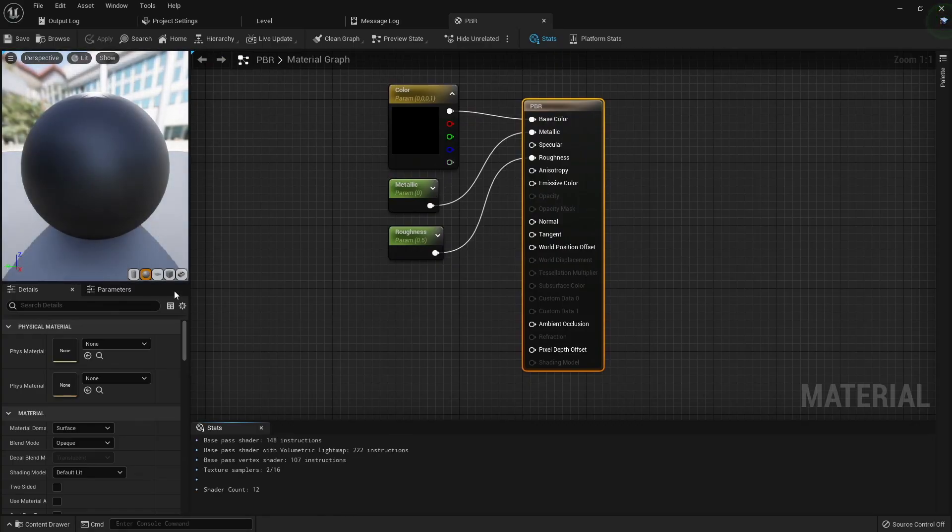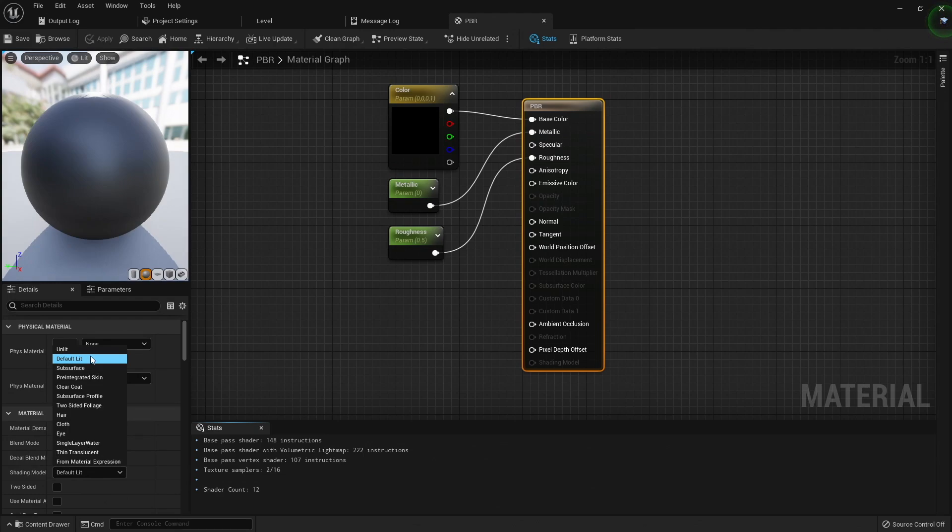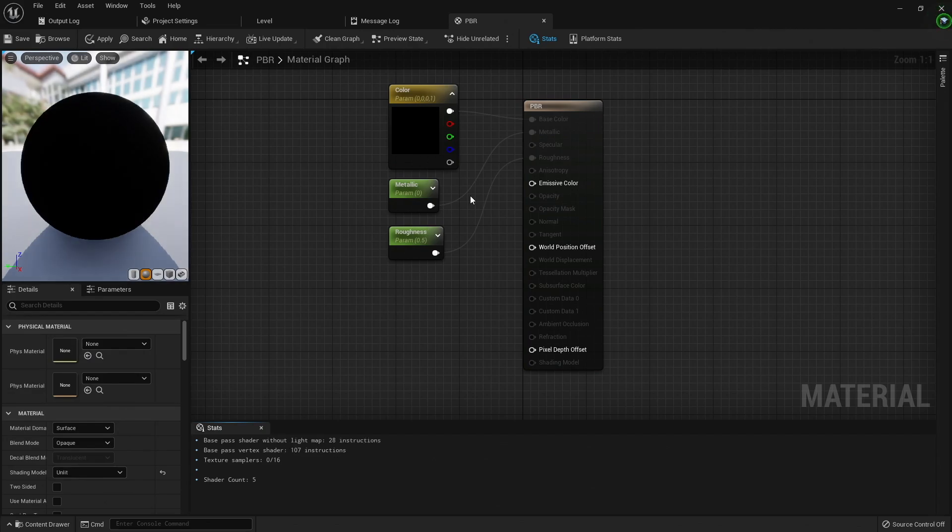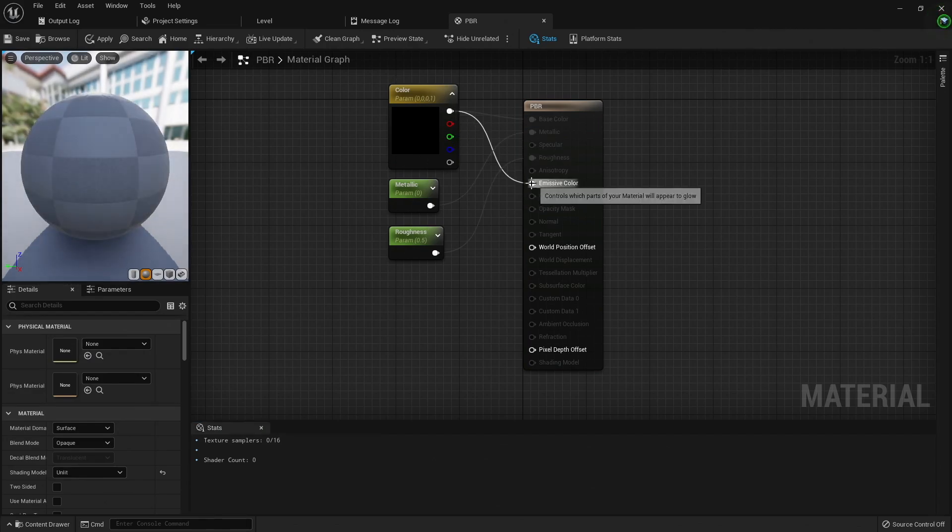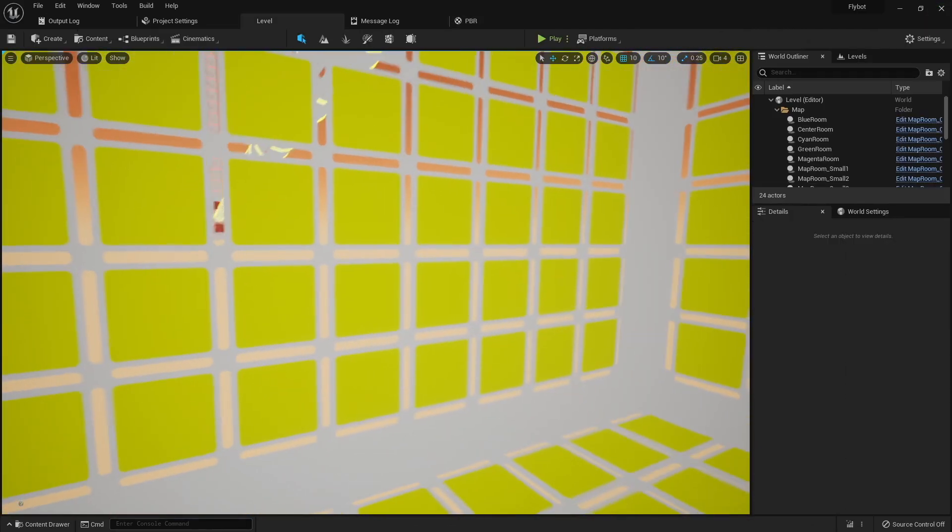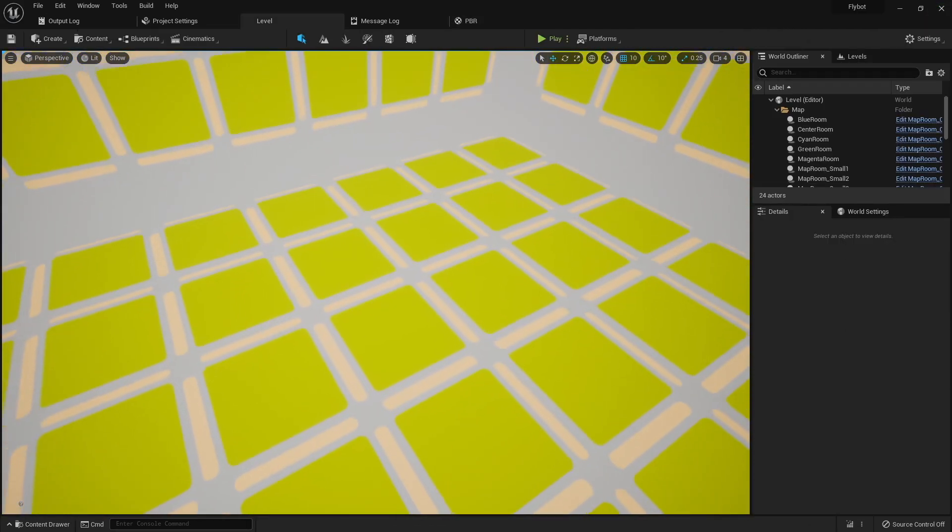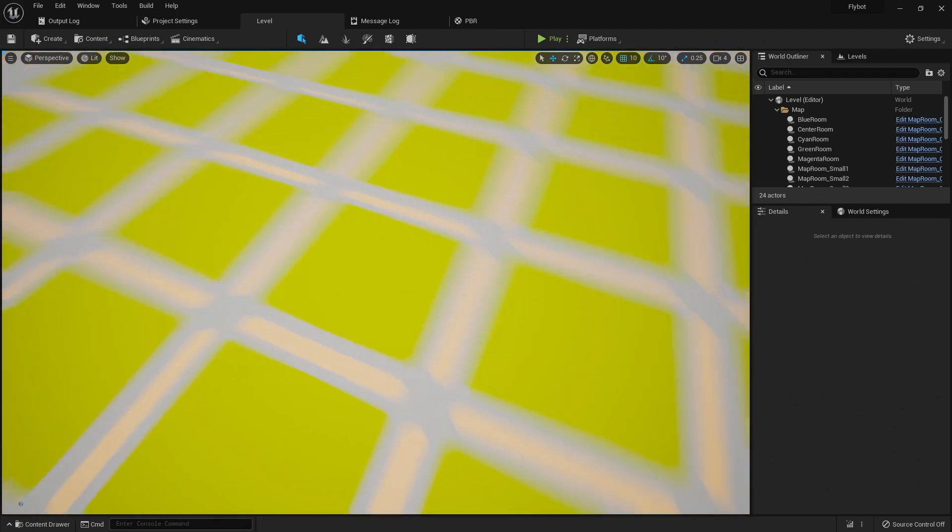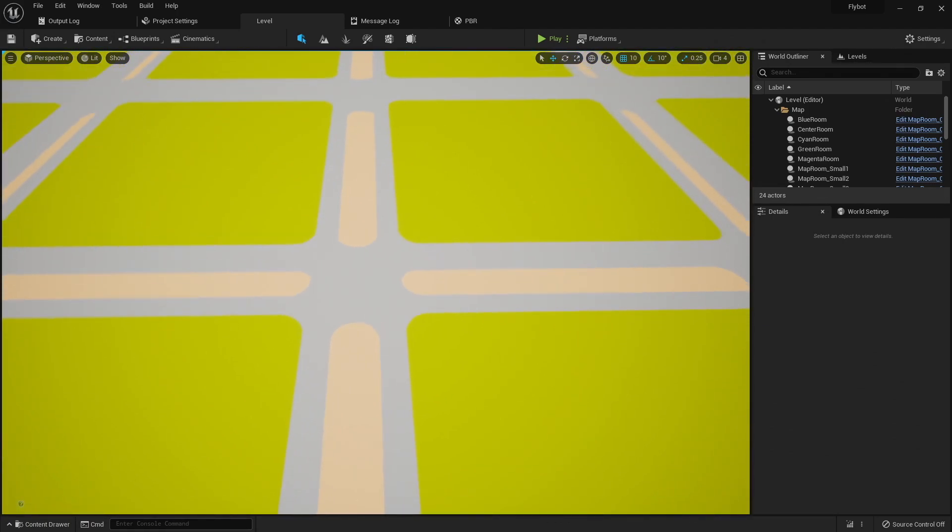For example, if we open up the PBR material, and change the shading model from default lit, which is what you use for PBR, to unlit, which is what you use for emissive, and then plug the input color into the emissive color, you can now see that all the materials in this world kind of have a cartoon look and don't react to light or reflections.